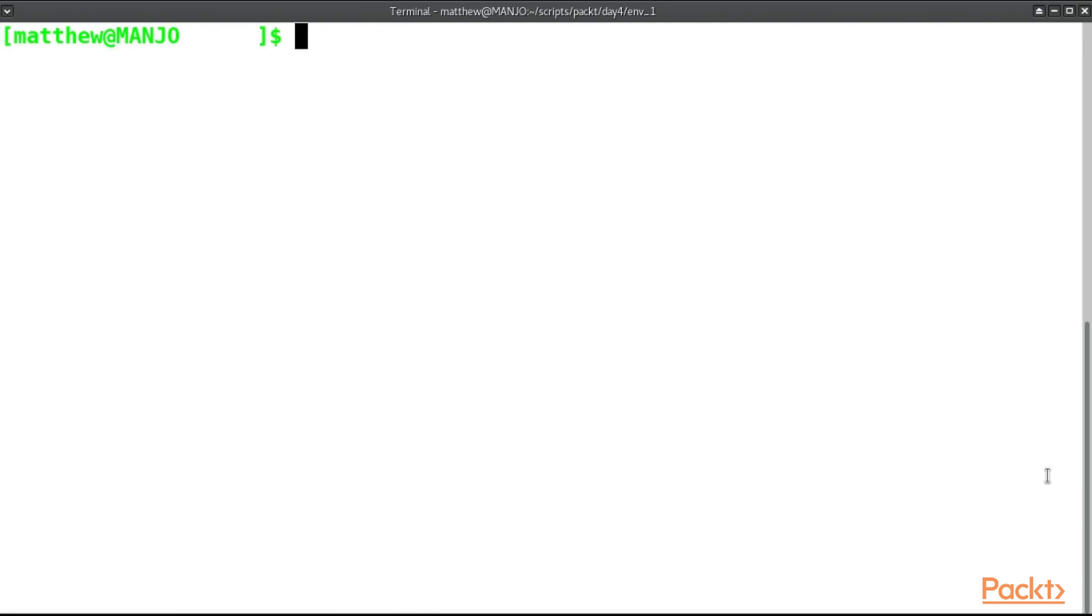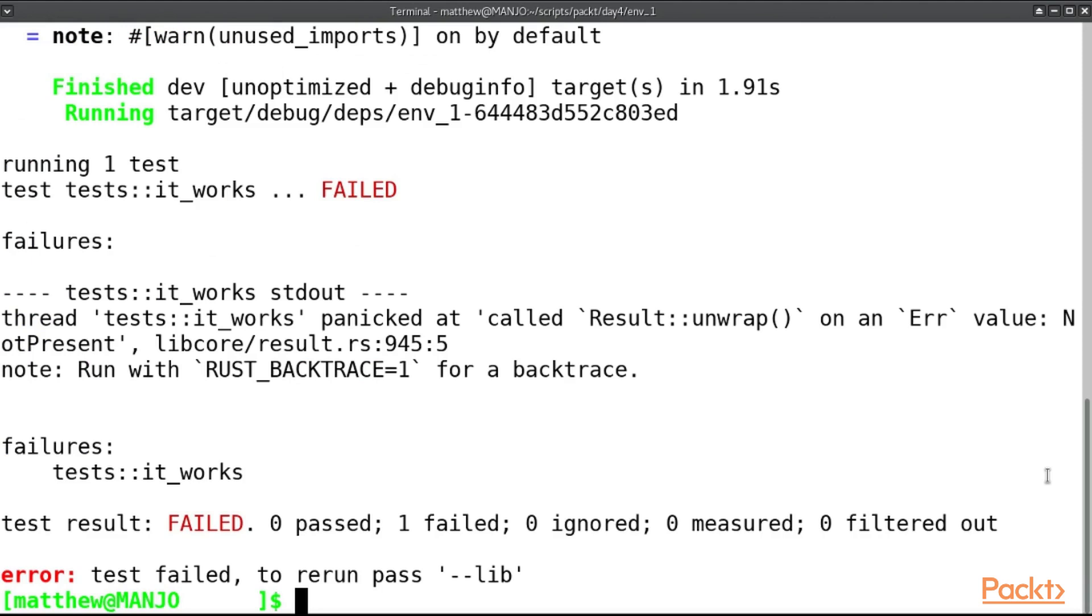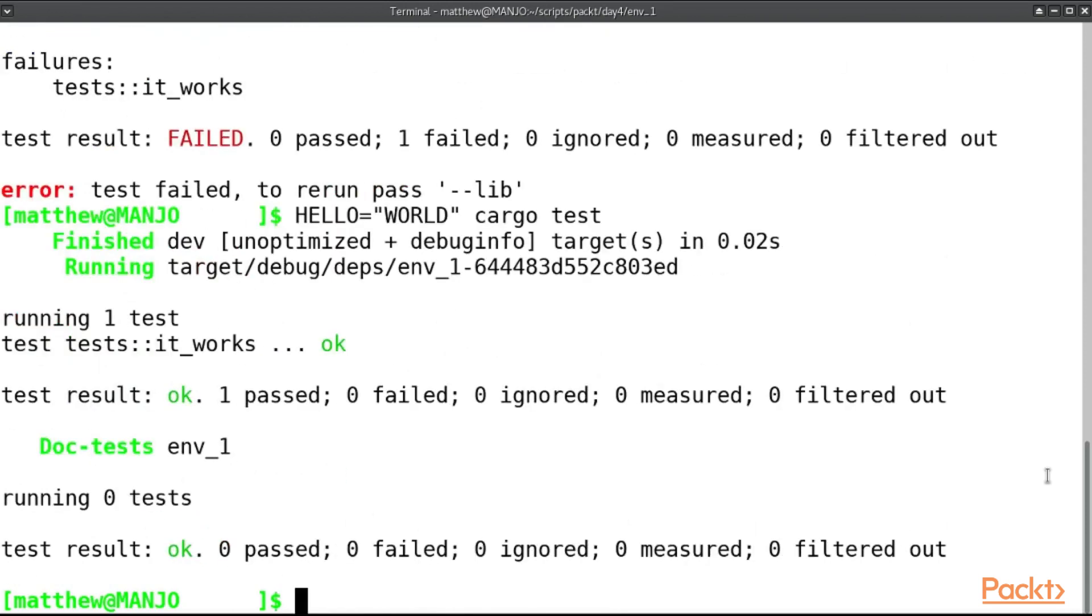And now if we run cargo test, this test should fail because it panicked at the unwrap because the value wasn't set. So if we say hello equals world and then call cargo test, our test now passes.